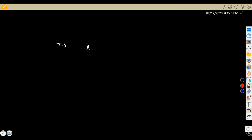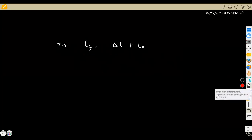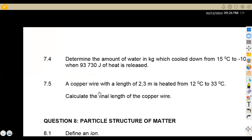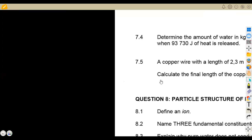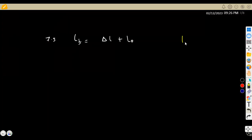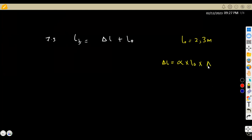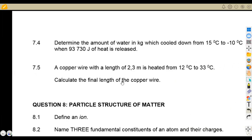To calculate the final length, we need the original length and the change in length. The final length equals the change in length plus the original length. The original length given is 2.3 metres. The change in length formula is: ΔL = α × L₀ × ΔT, where α is the linear coefficient of expansion.